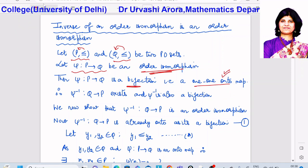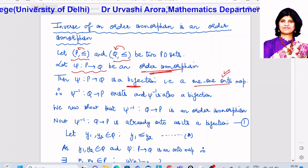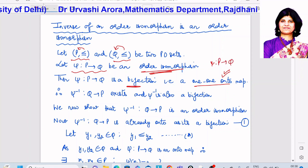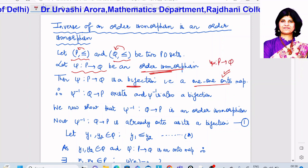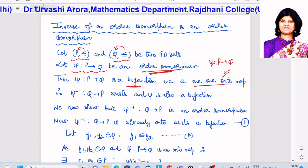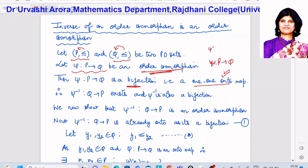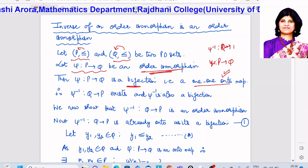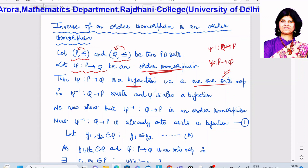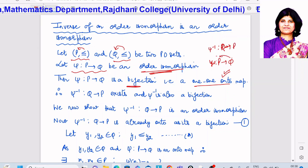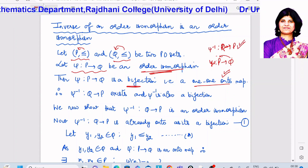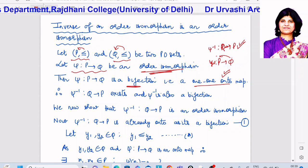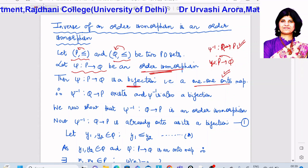Now, whenever a map is a one-one onto map, the map is always invertible. Because ψ mapping from P to Q is a one-one onto map, this means it is invertible and I can talk of its inverse. So ψ⁻¹ mapping from Q to P exists, and it is itself a one-one onto map — that is, ψ⁻¹ is itself a bijection.